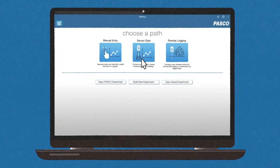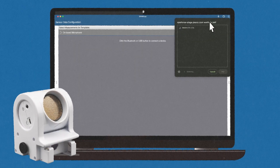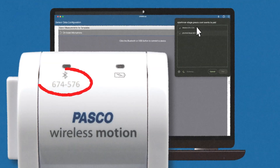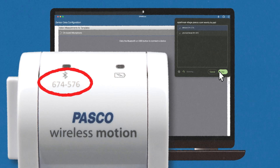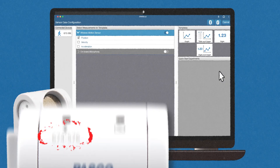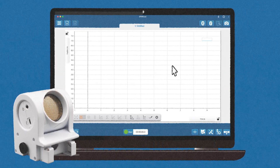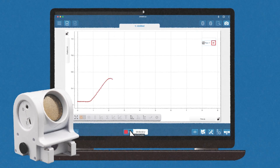Click on the Sensor Data button. Connect your sensor using Bluetooth or USB, and select the sensor that corresponds with the ID number on your sensor. Then select a template for your experiment and get started gathering and analyzing data.